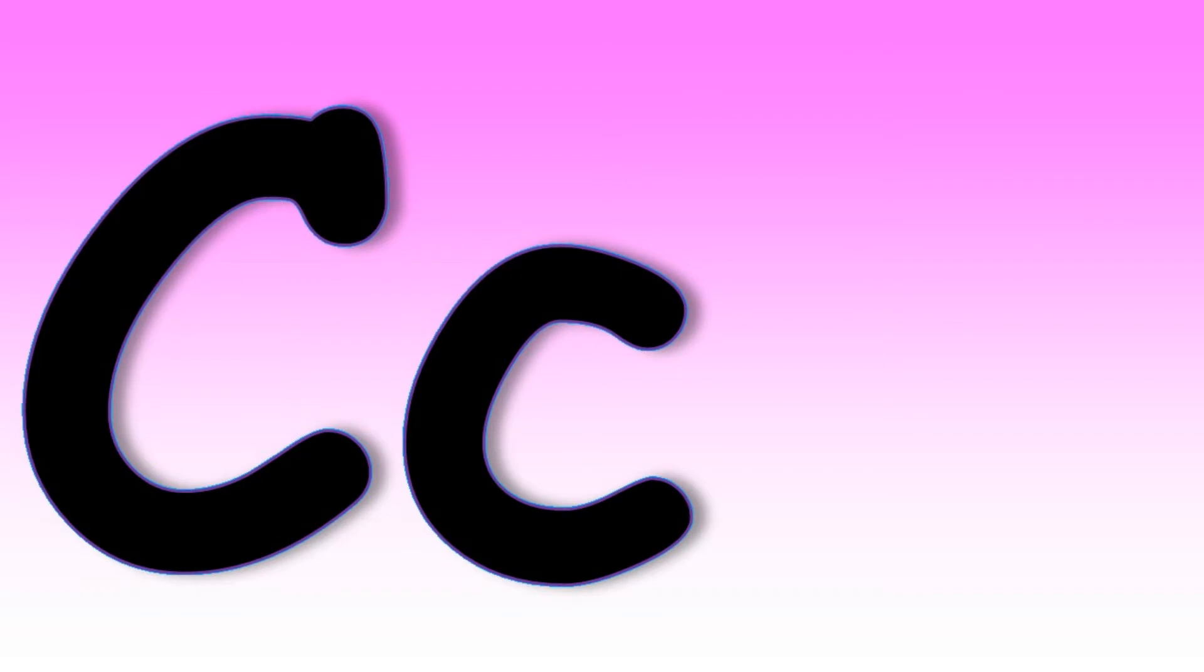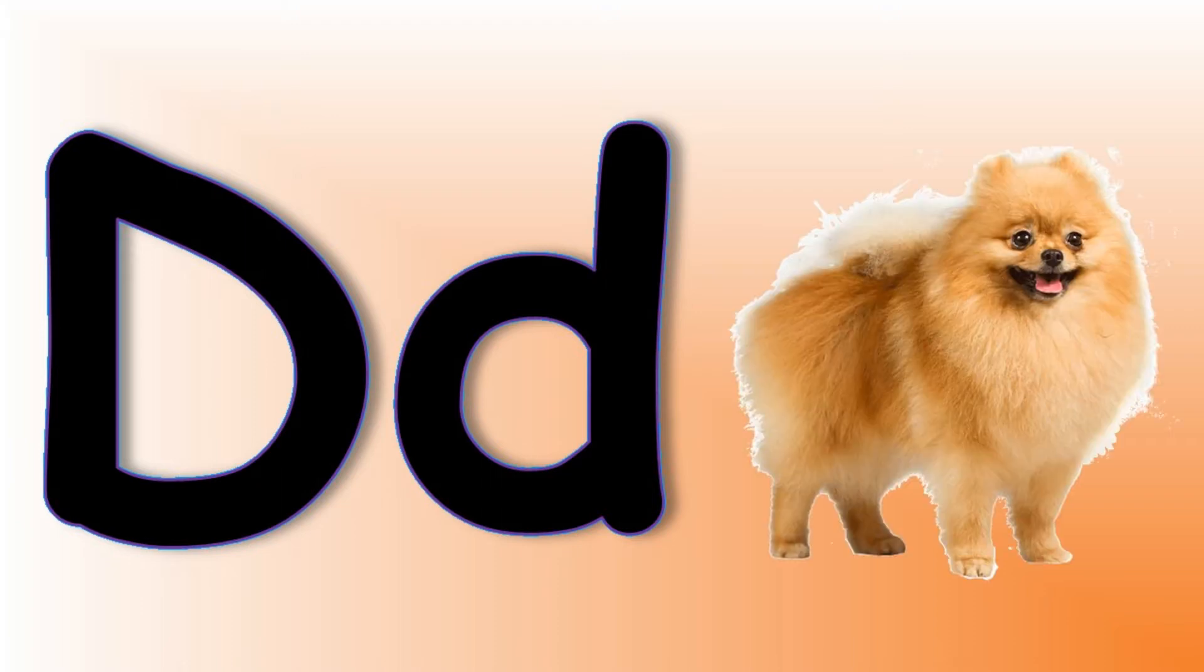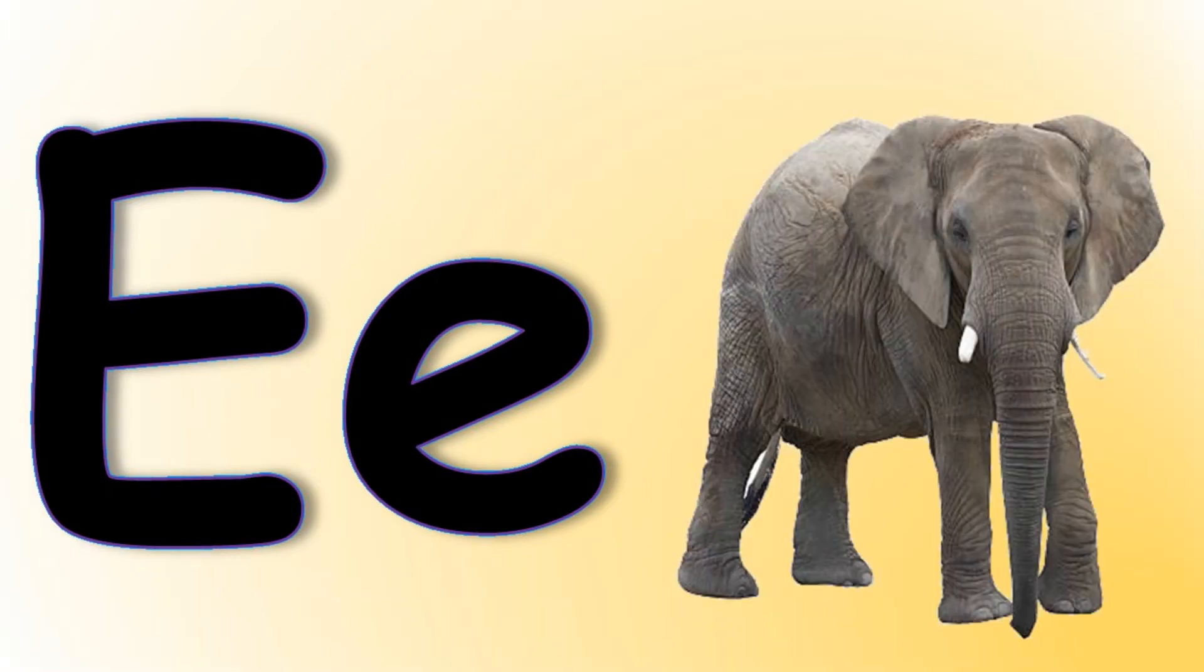C says C C C Cat. D says D D D Dog. E says A A A Elephant. F says